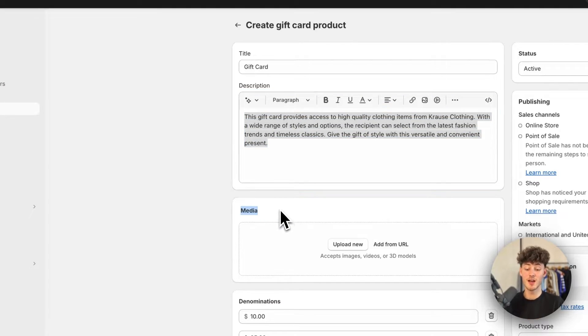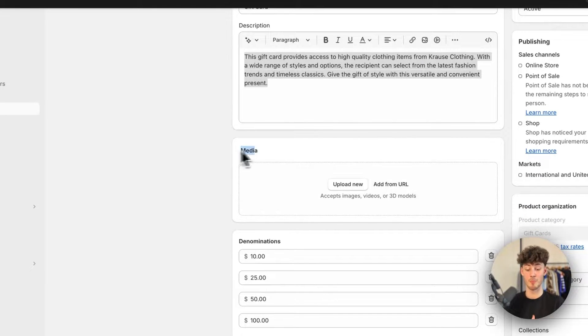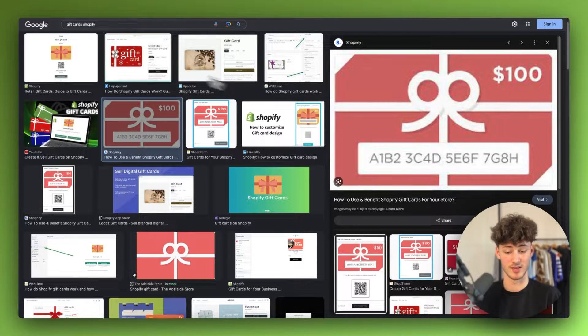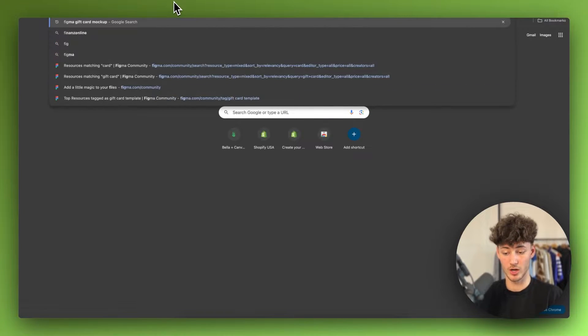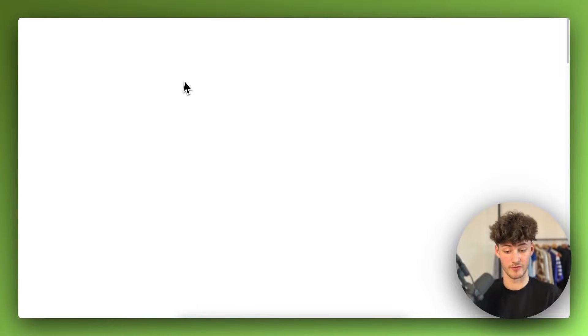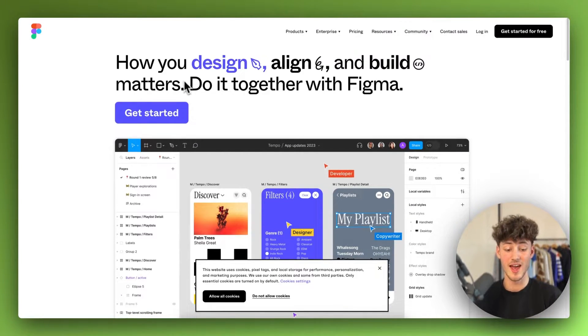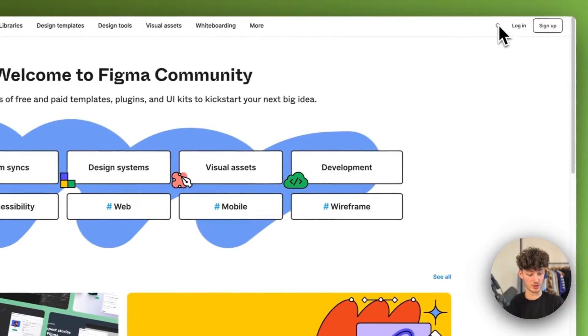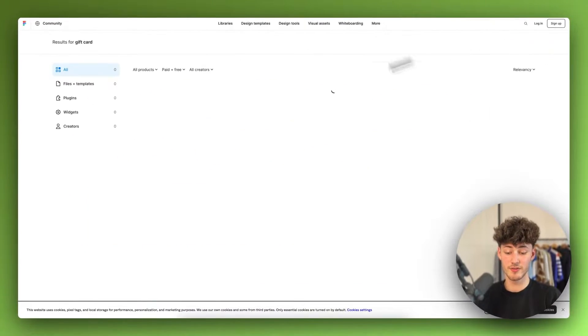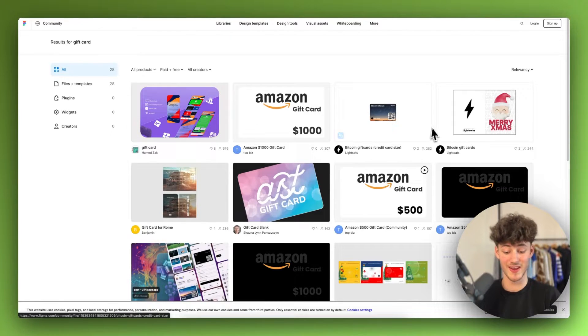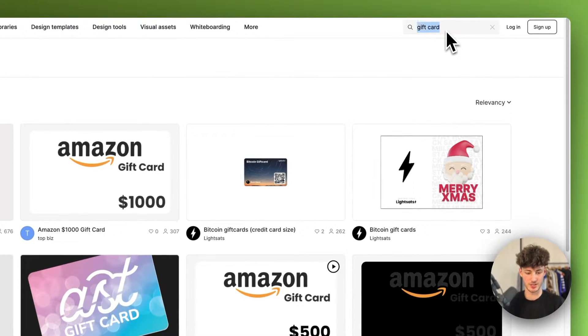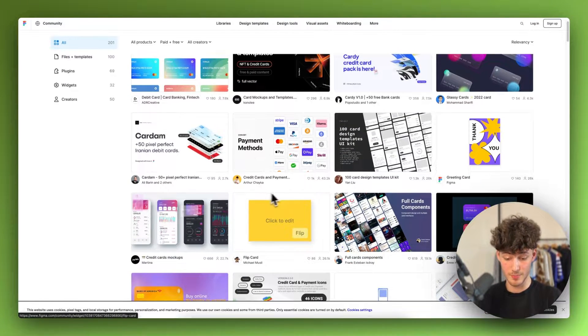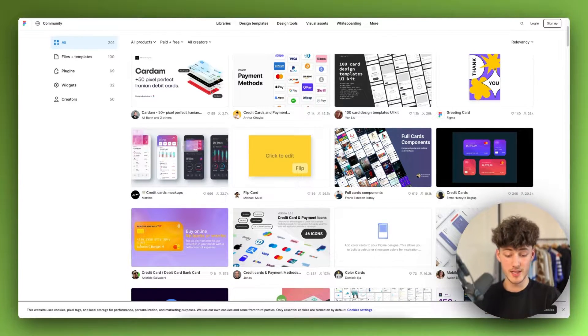Then right here on the media, you will actually have to upload a mock-up of your gift card. Now actually, you can keep it simple and just upload stuff like this. However, what I would recommend you to do is to actually head over to a tool called Figma. I will leave you the link for this down below. It's completely free to use. Then right here, just click on community resources, and then click on the search icon. Right here you can then look for a gift card, and this will actually give you tons of different gift card mock-ups that you can then customize to your likings.